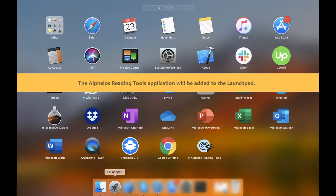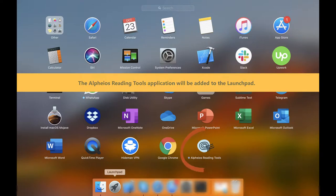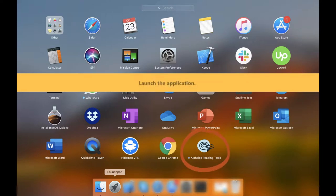The Alpheios Reading Tools application will be added to the Launchpad. Launch the application.